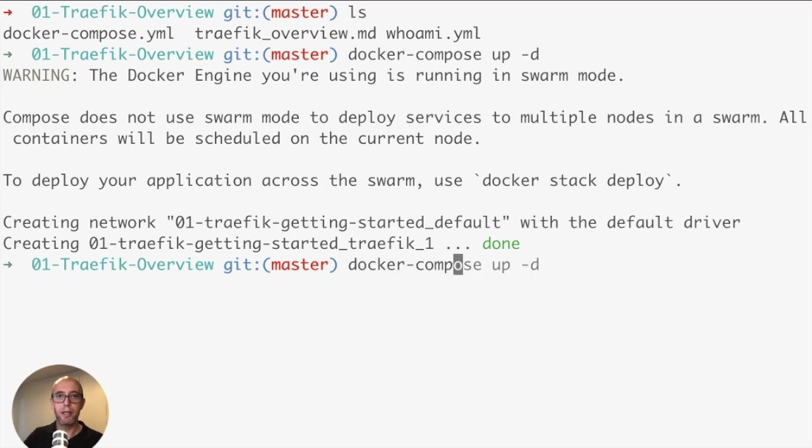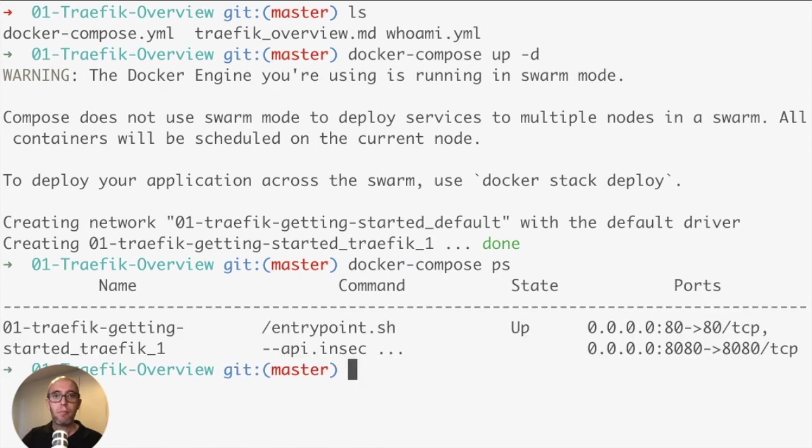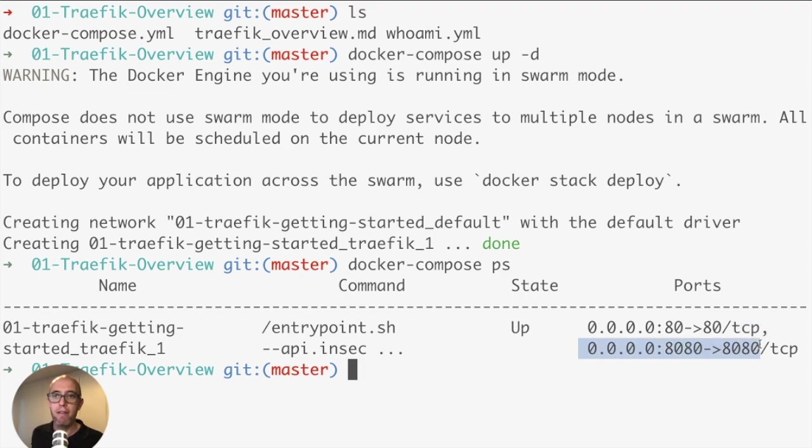If we do docker-compose ps, we can see it is indeed up and running. We can see which ports are published - port 80, port 8080 for the dashboard. Brilliant.